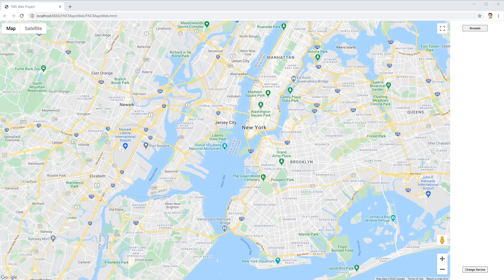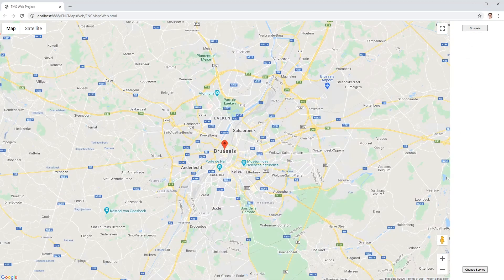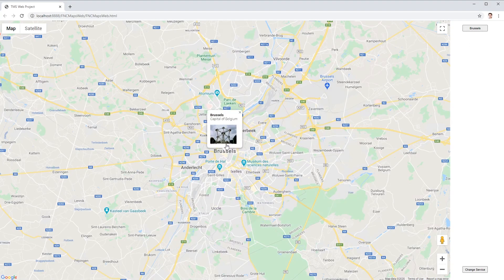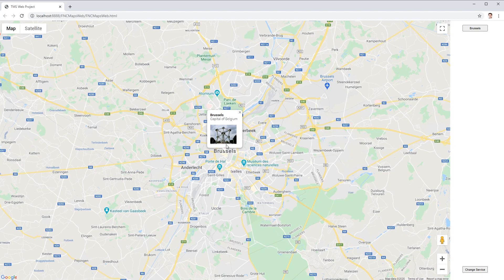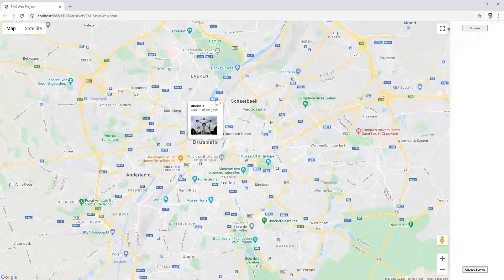Here you can see just the same example but created in TMS WebCore to show you how easy it is to use our FNC components. This is just the same code with the same results.